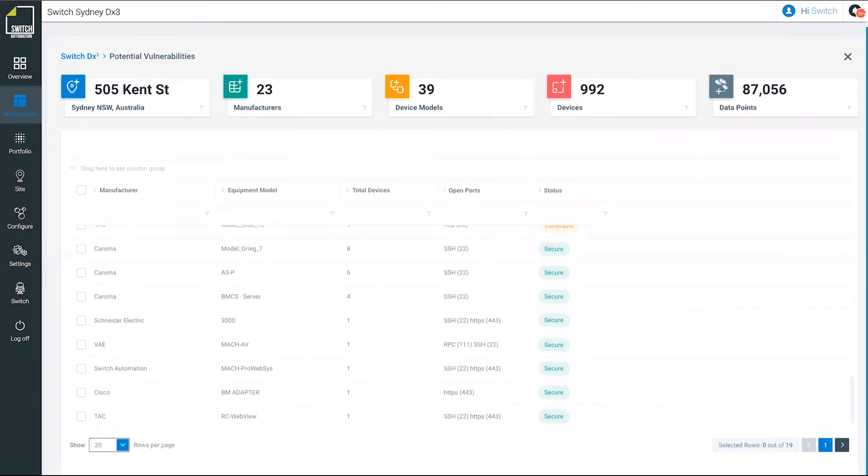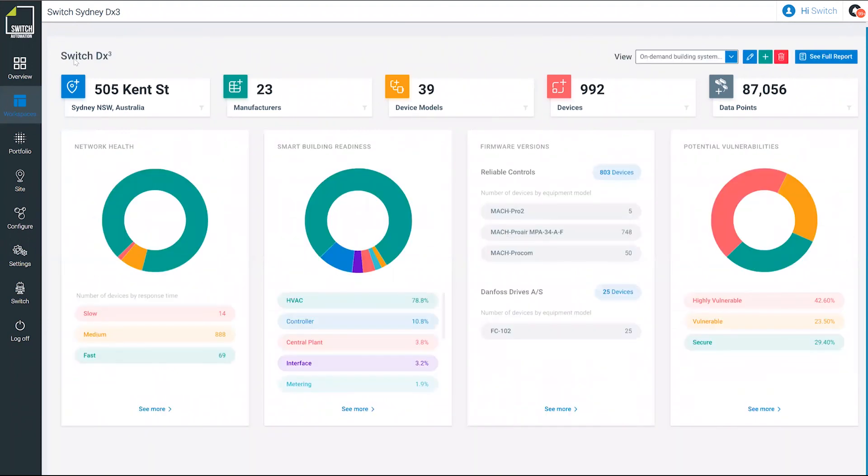Again, you're doing this sort of essential, essentially a digital audit of all things on the platform. That's really the quick insight of the actual platform and the visualization that you'll get when you connect to the building from the switch platform.